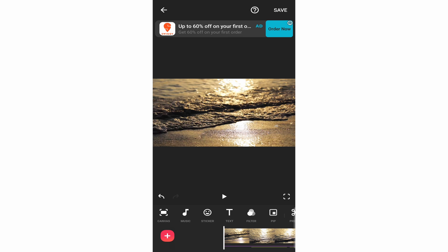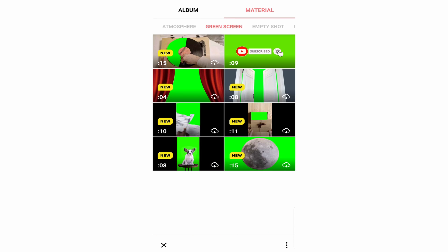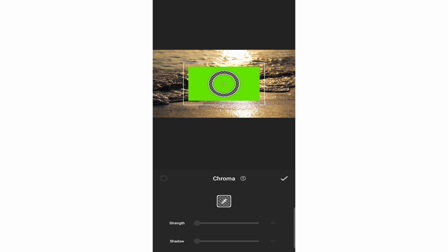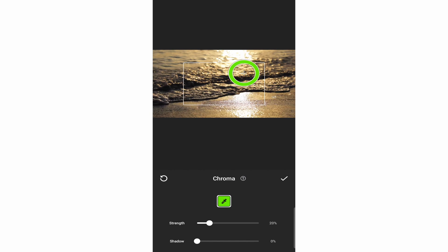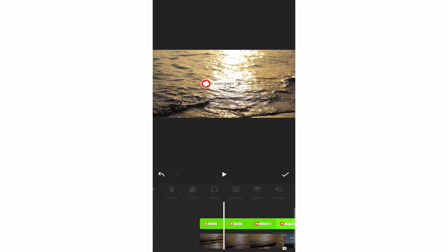There's one feature they've recently added that I really like — PiP. If you click on PiP, you can put one video over another and play them simultaneously. For example, many creators have a subscribe animation at the bottom, and you can do that using PiP. Under Material, go to green screen where they have the subscribe animation. Since it's completely green, scroll right and click on Chroma, select the green color, and click the tick. Now when you play it, the exact animation appears on screen.